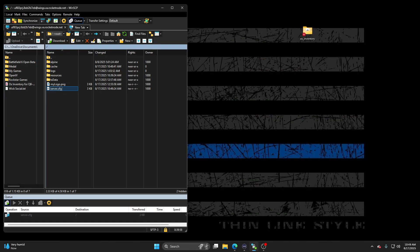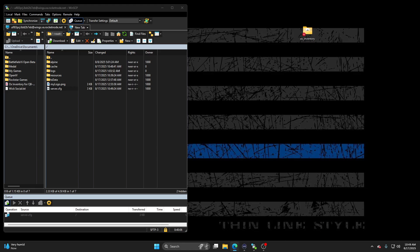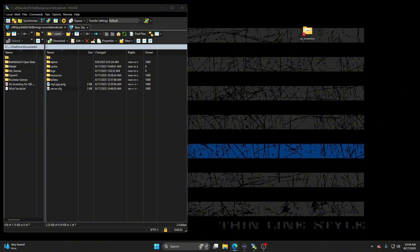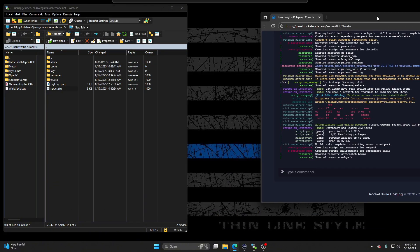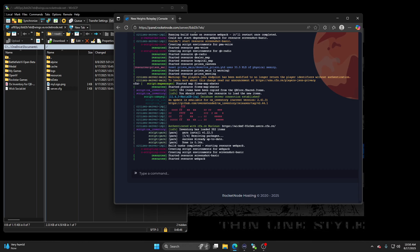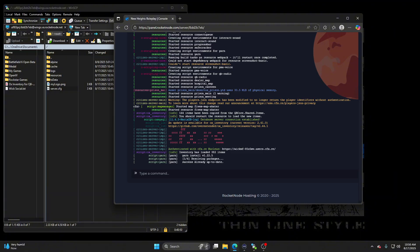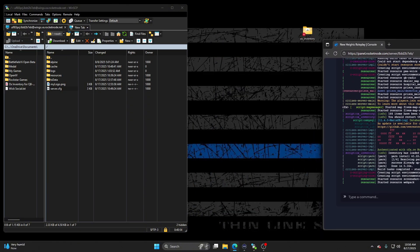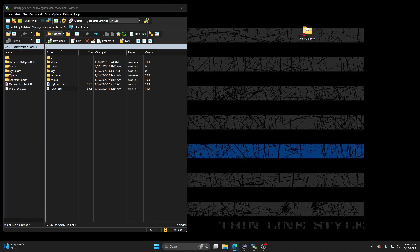All right, so we're going to go ahead and start the server again. Make sure that inventory QB inventory is working. All right, so I reset the server and you'll see right here where it says Ox inventory has loaded 382 items. That's when you know that you are good. Also right here, 165 items have been copied. So it looks like we are good. And then we're going to go into the server and then I'm going to show you guys.